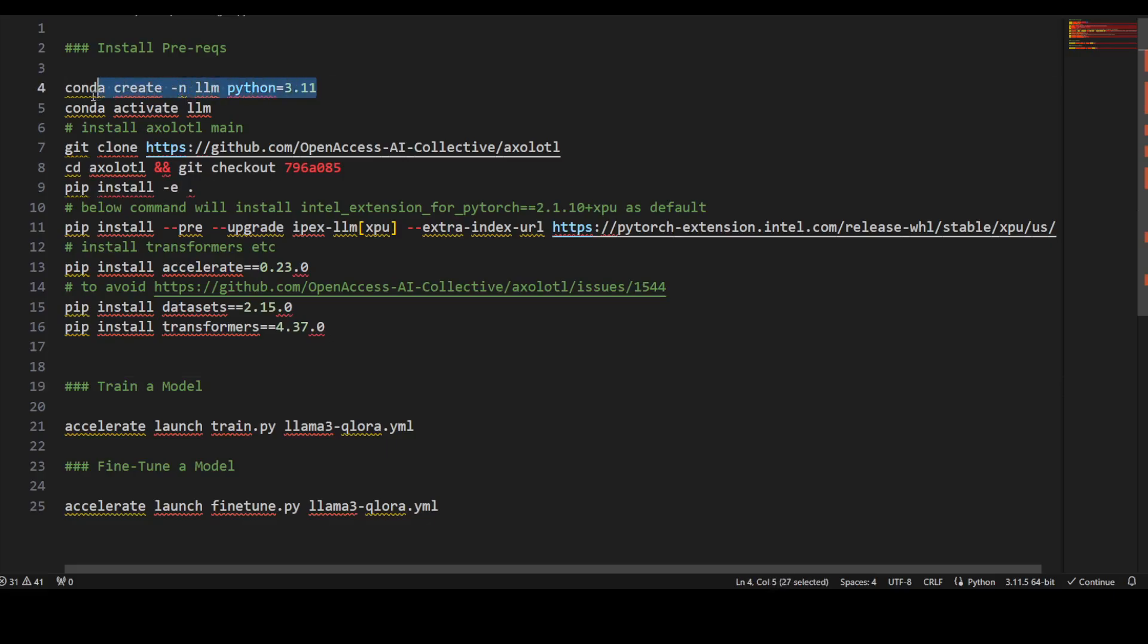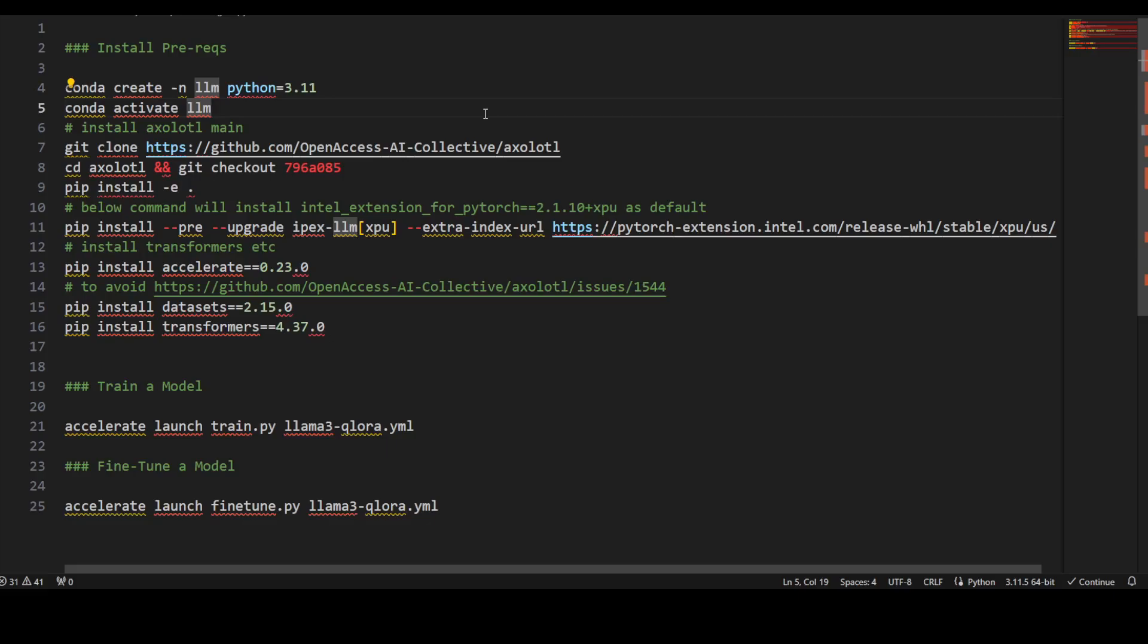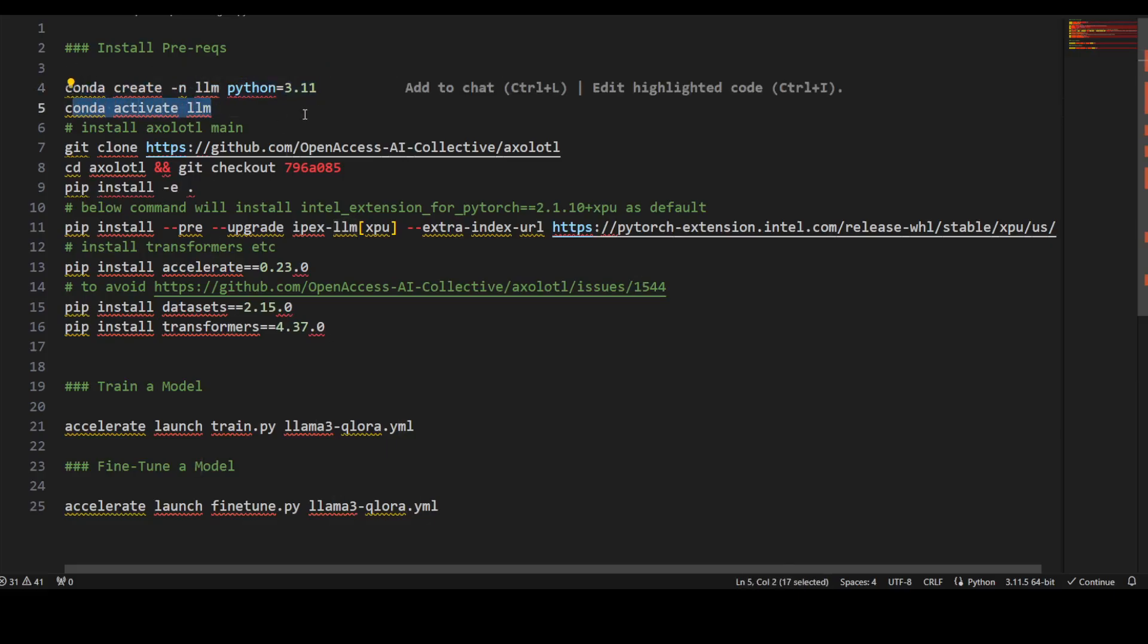The first step I would highly recommend is to create a Conda environment. Conda or Miniconda is a tool which enables you to create virtual environments on your system so you keep everything separate from your local installation. First, create a Conda environment, activate it, and clone the Axolotl tool.